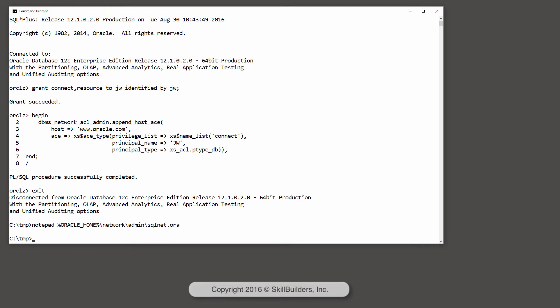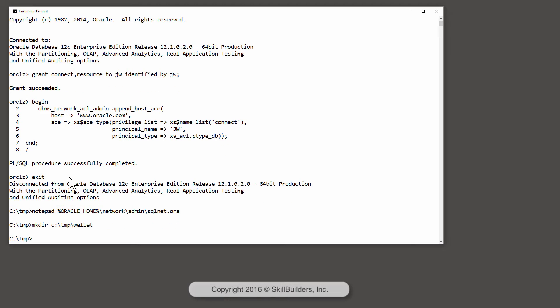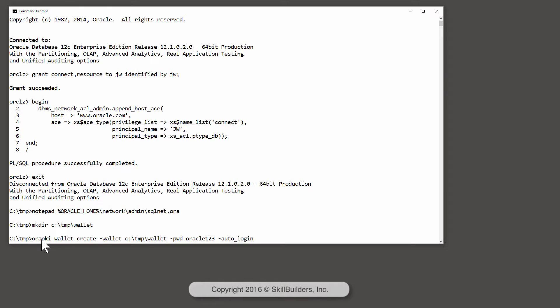Then I need to create the directory, mkdir c colon temp wallet. And then finally, use the Oracle utility orapki to create the wallet.